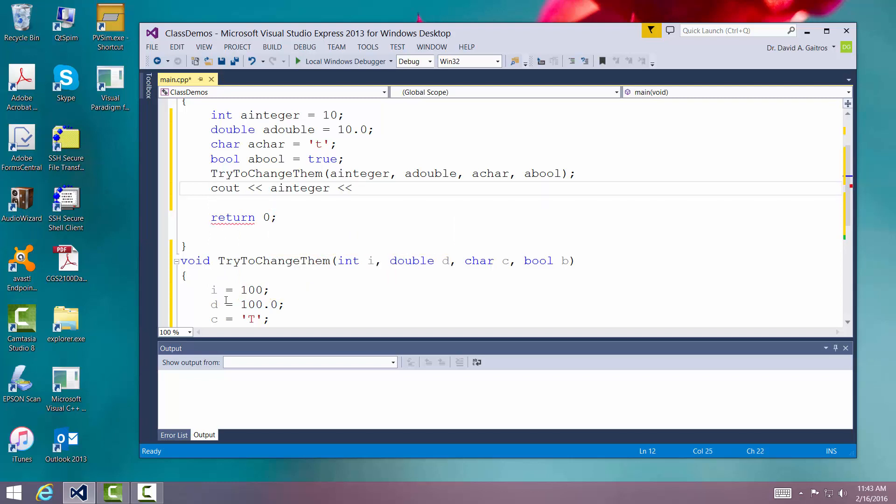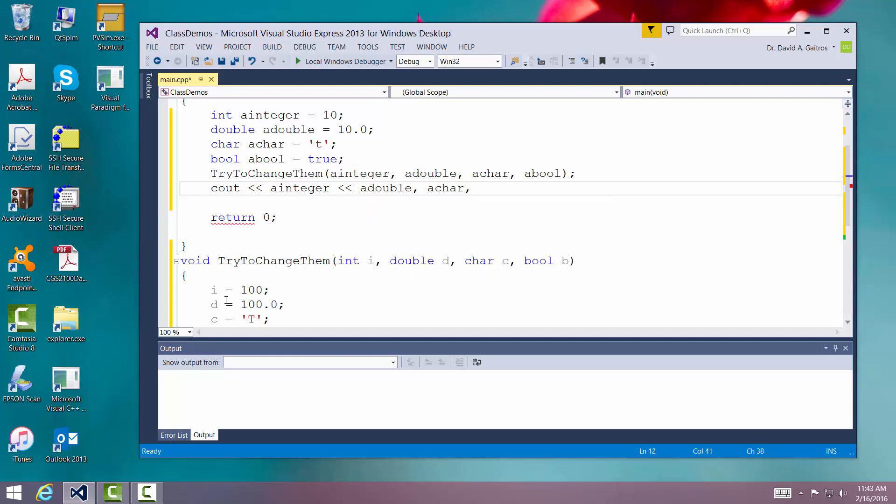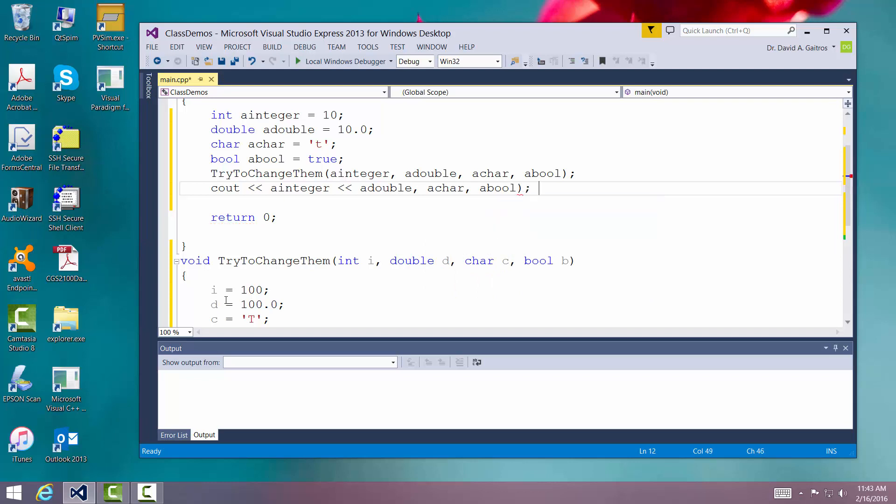And we'll print out a double, a character, and a boolean. Now a boolean is going to print out as a number, probably one or zero depending on if it's true or false.